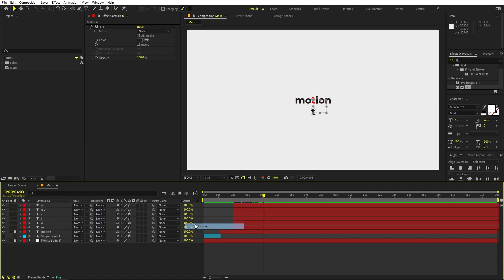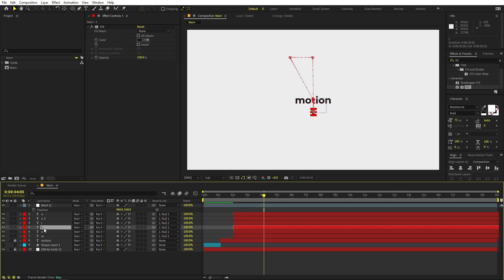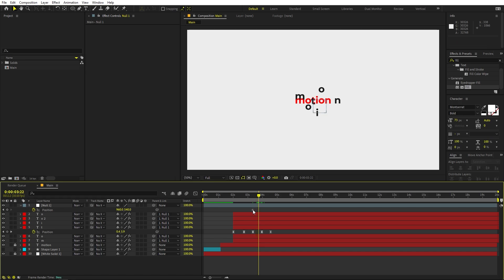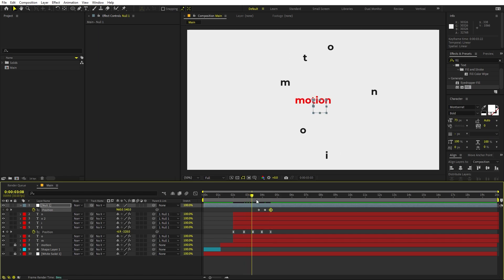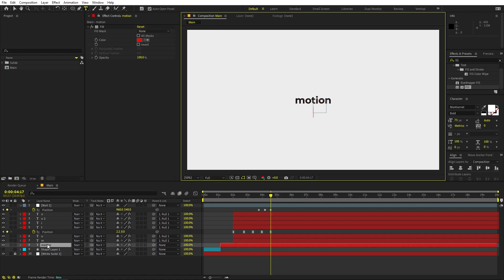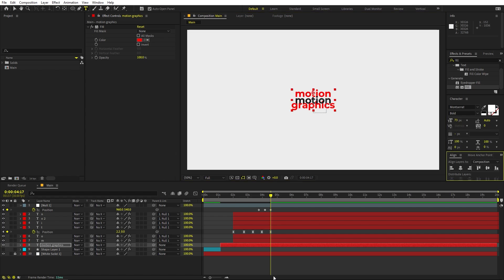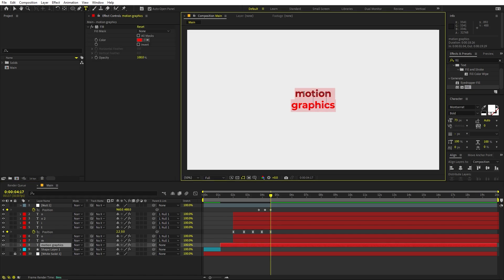Now let's add a null object. Right-click, New, Null Object. Select all the character layers and parent them to the null. Select the null, press P for position. We'll animate the null's position so the text group moves up — add a keyframe at one point, move it up, then set it back to Y=540, or slightly above to make room for the second text.